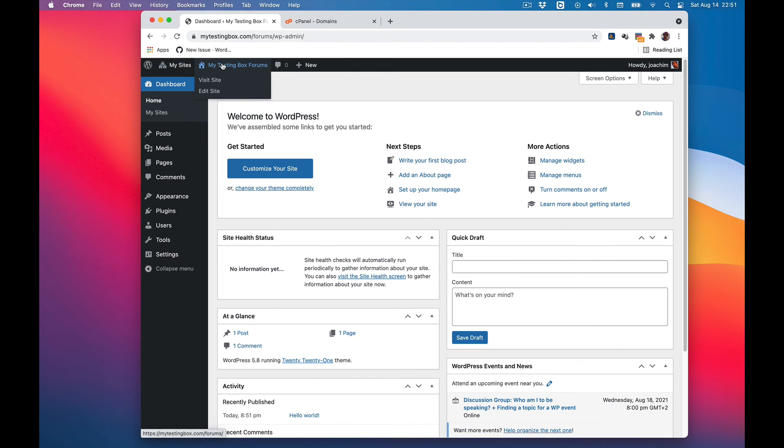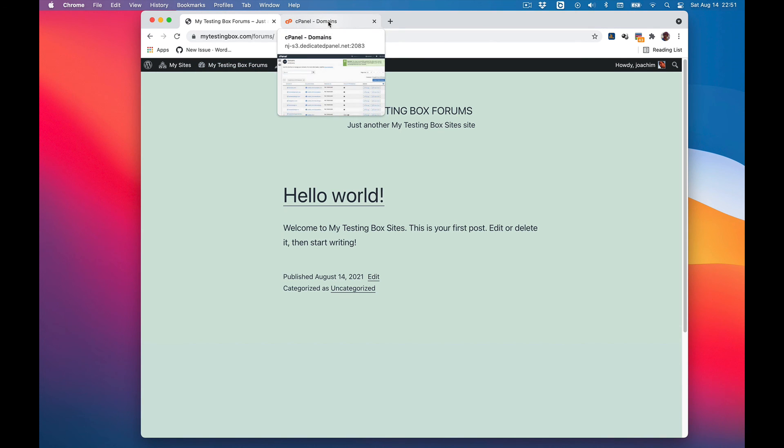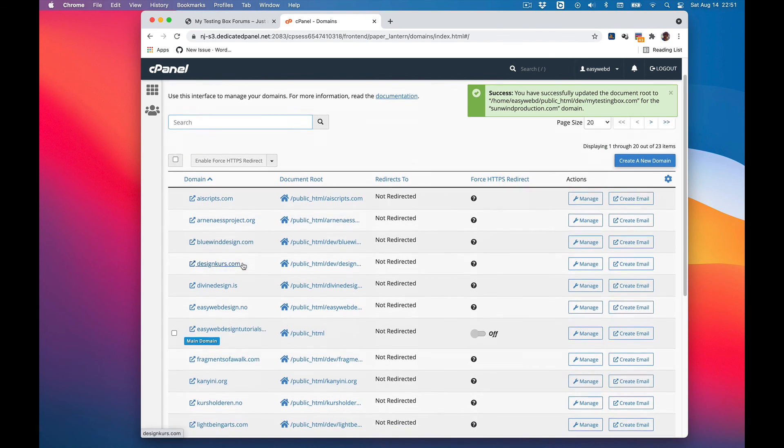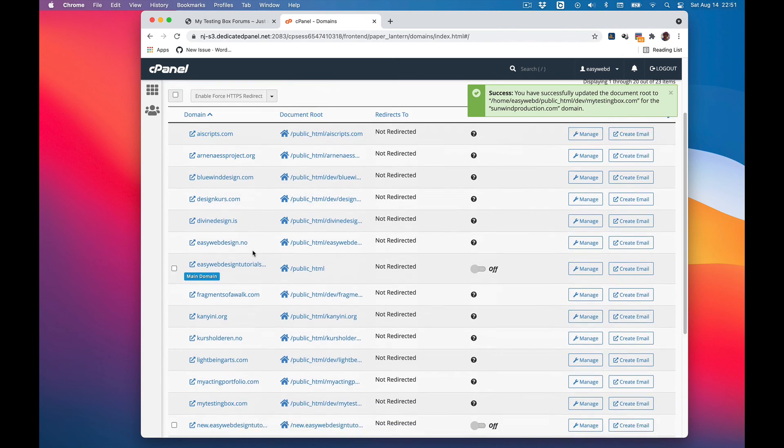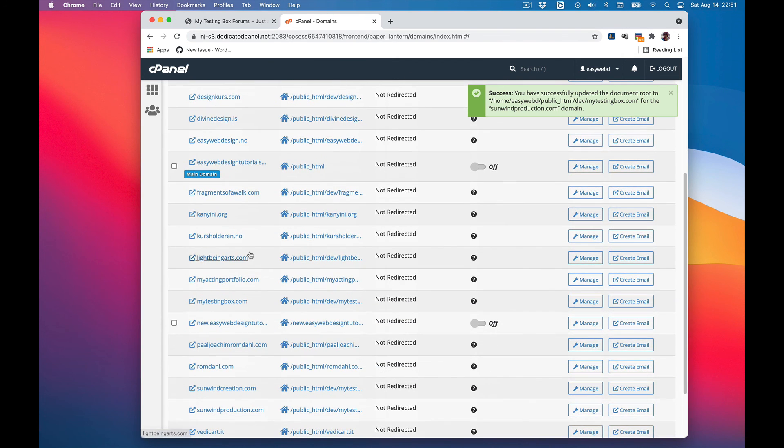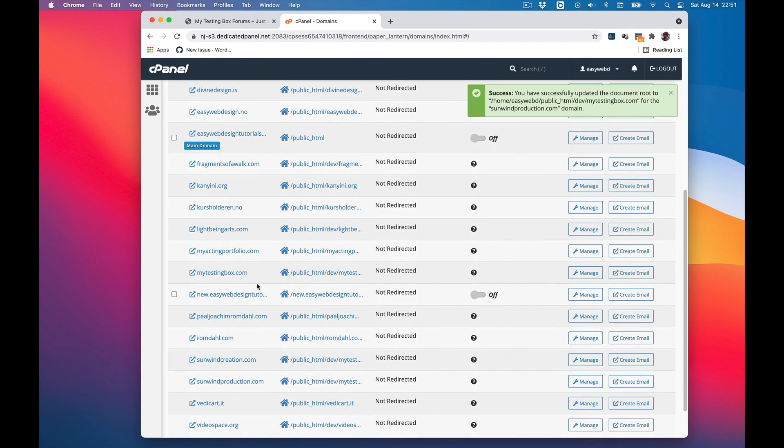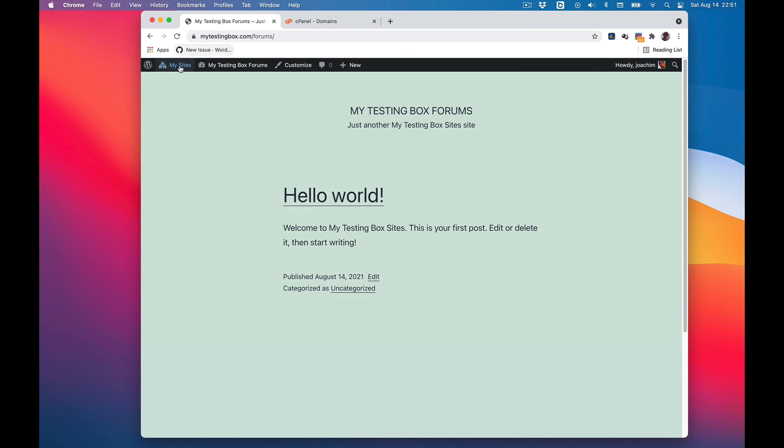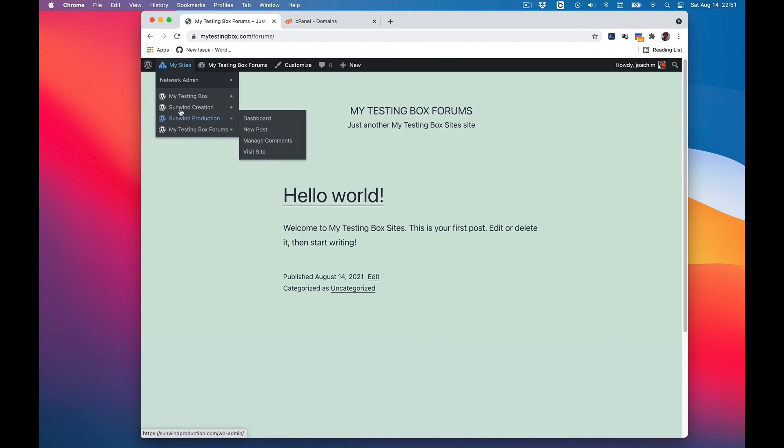I'll visit the site and we see it as mytestingbox.com/forums. If I wanted to add other top level domains, I will just go into the domain list here and point the various domains into the multisite public folder. I will click where I have a dev and mytestingbox.com folder as I did with sumwincreation and sumwinproduction. So we have the various subsites - top level and then the mytestingbox forums.